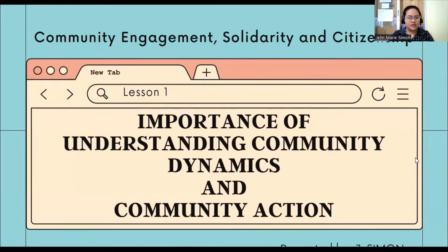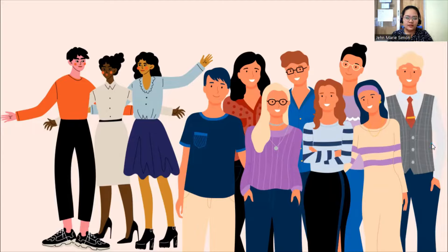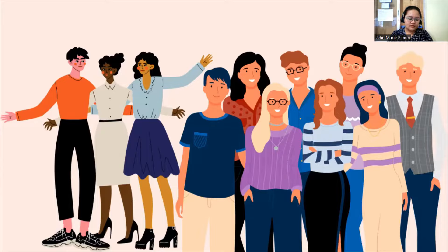Ano ba ang pagkakaiba ng community dynamics and community action? In a community, we have a lot of different people. A community consists of different personalities, careers, and many more. You can say that a specific place is a community without the diversity of people. Dapat ang community ay binubuo ng iba't ibang mga tao na gumagawa ng iba't ibang mga career or profession, because in a community, you need to have solidarity para maging mas matatag ang inyong community.